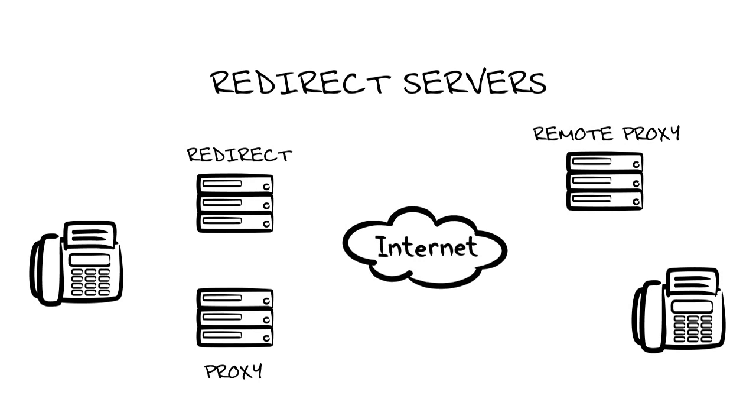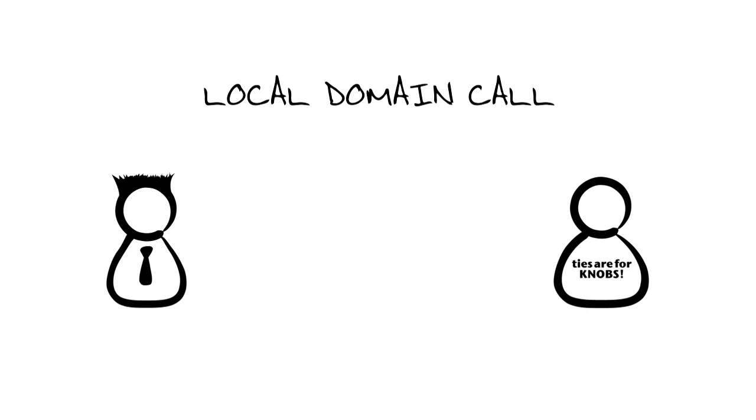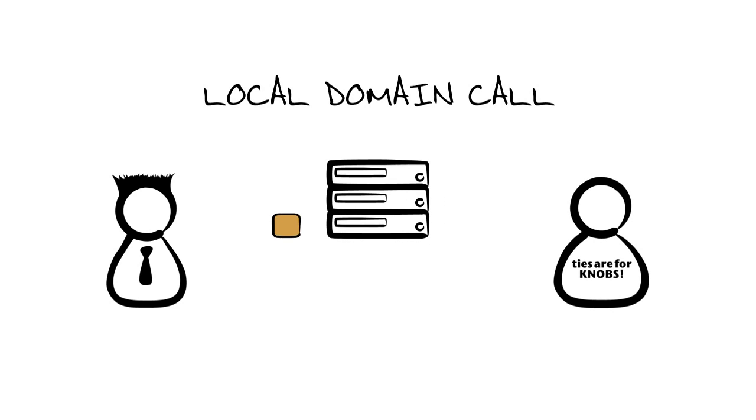All right, now let's put it all together and let's make a local on domain call. In this example, Rob is going to call Jimmy Ray. Now upon power up, Rob and Jimmy Ray's user agents are automatically checked in and register their IP address and availability with the SIP proxy server.